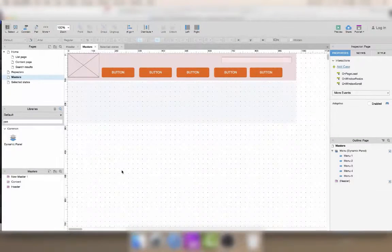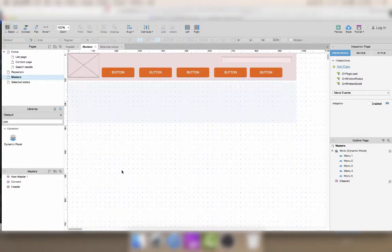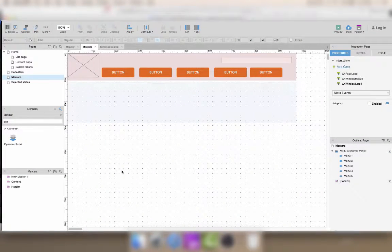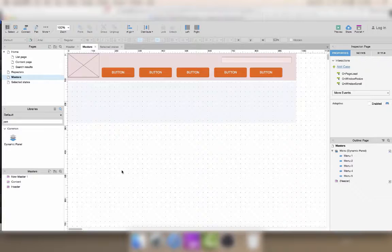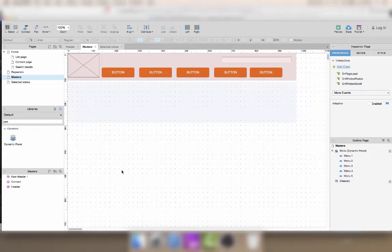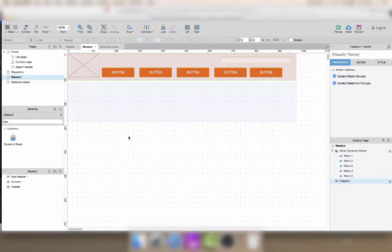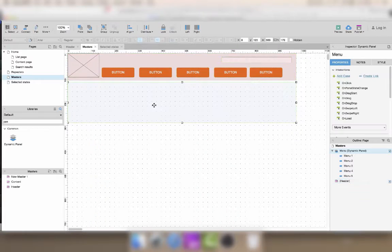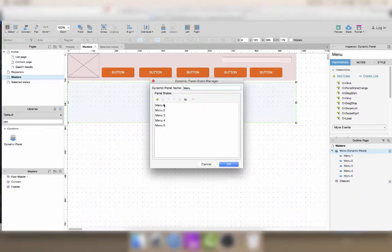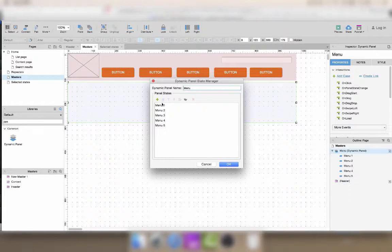Someone I teach Axure to asked me this question and I think it's nice to share it with everybody here. So the problem was they were adding a master to a page and they had this dynamic panel with the submenu.